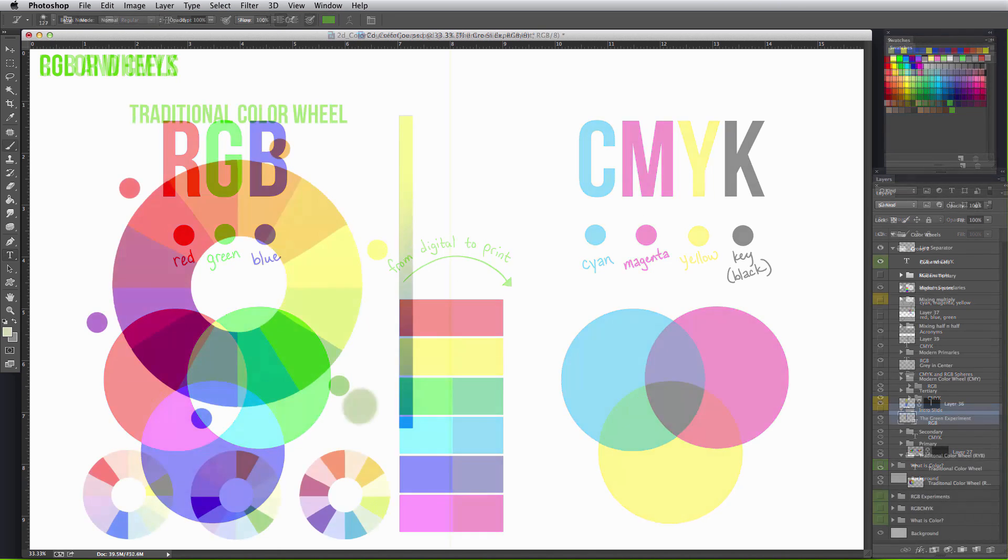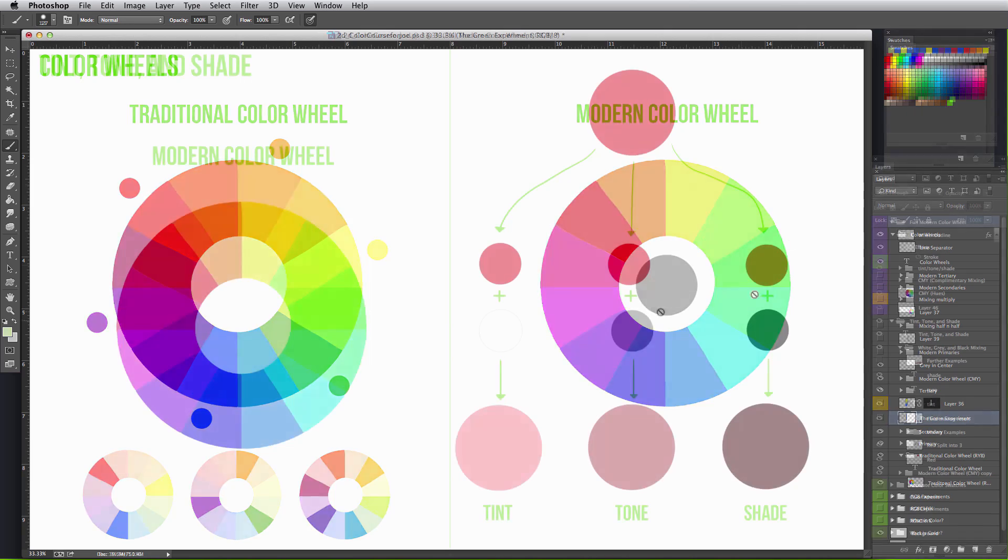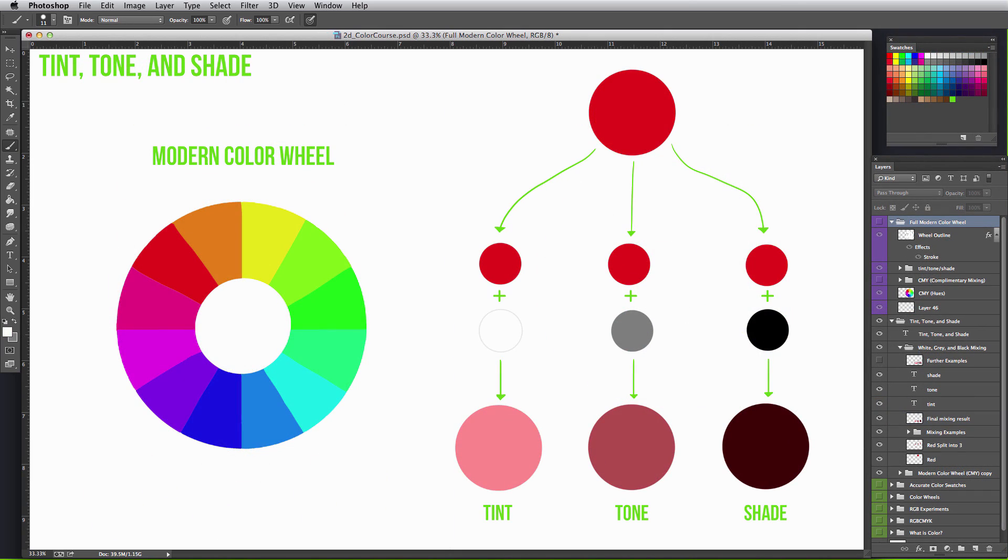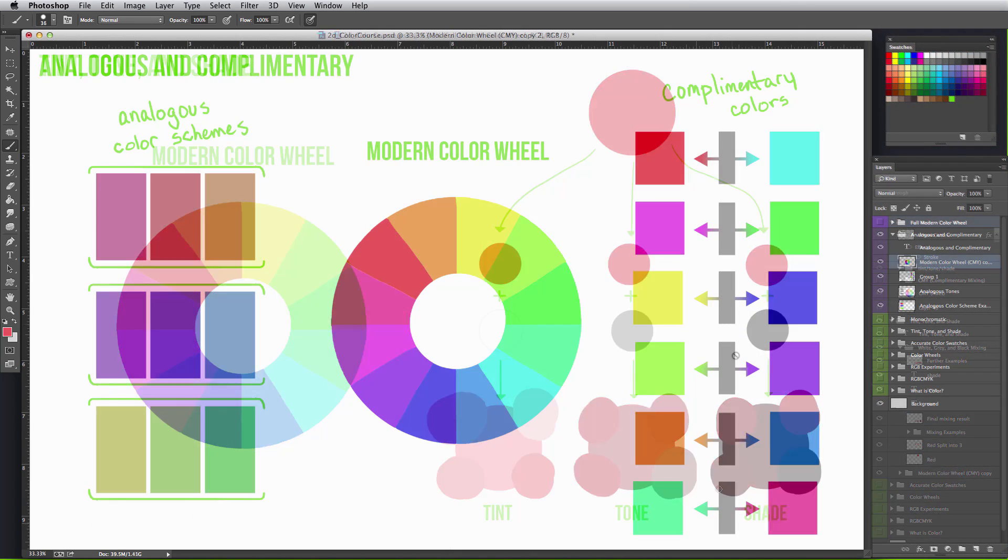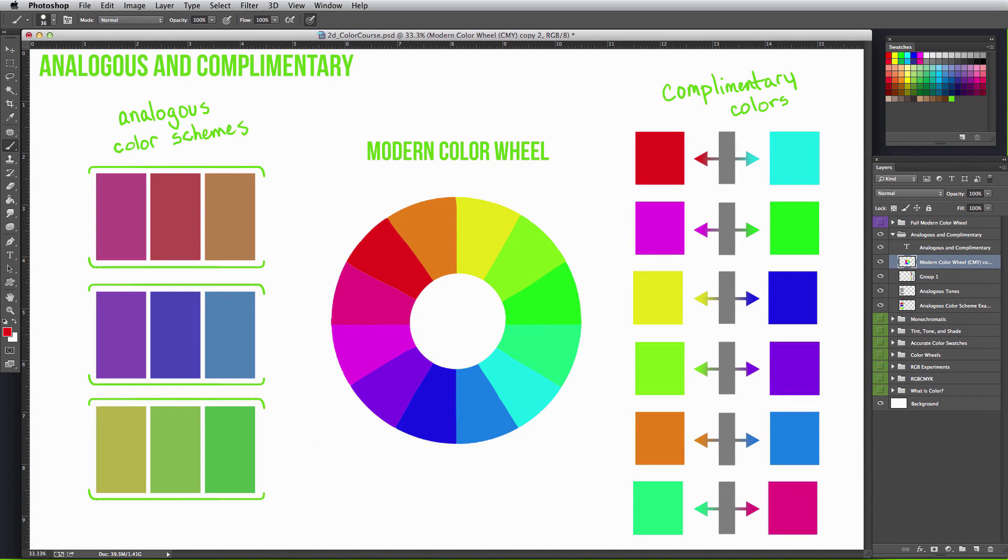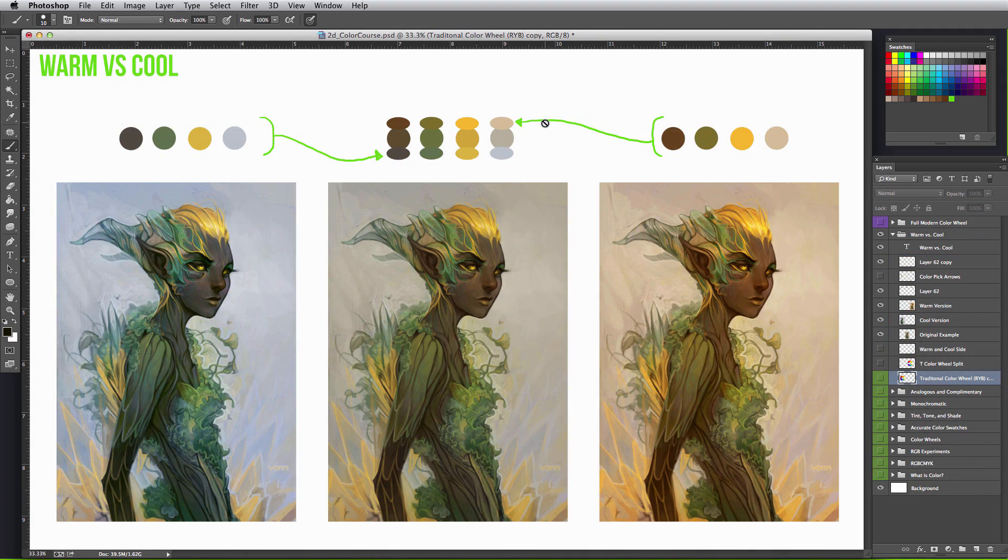The first half explains color, the terms associated with it, and the difference working with color digitally versus traditionally. This will better explain why red and cyan are considered complementary colors and how to use that knowledge to your advantage.